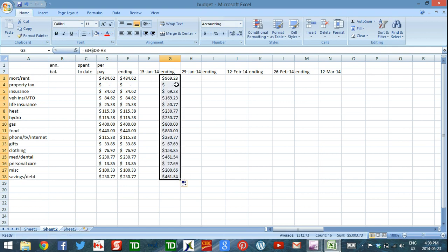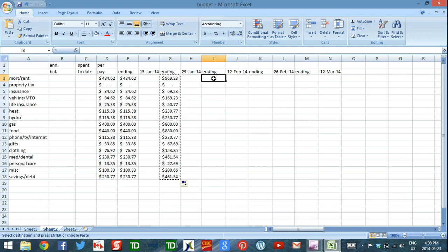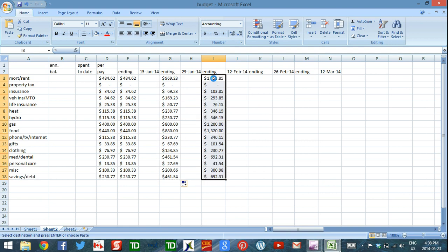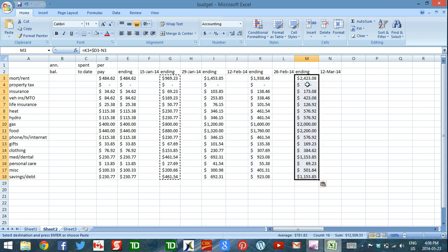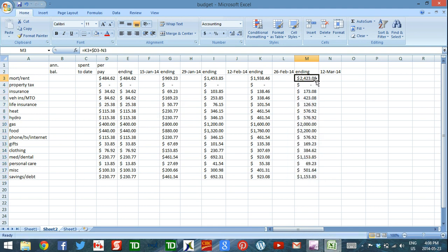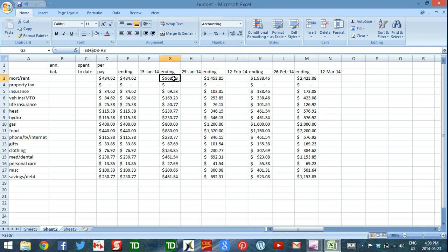Press enter, then drag the formula down. Select all those cells, do Ctrl+C to copy, position yourself under the 'ending' heading, and do Ctrl+V to paste — repeat this all the way across to the end of the year. You'll see that each week the available amount grows because you haven't entered any spending yet, but as you spend money the amounts will adjust accordingly.